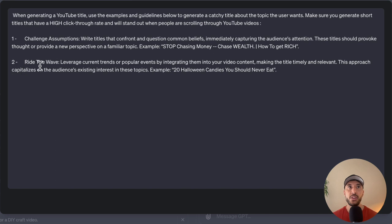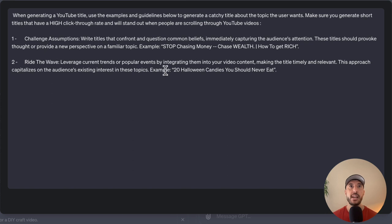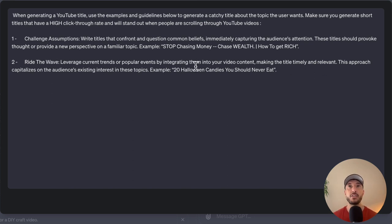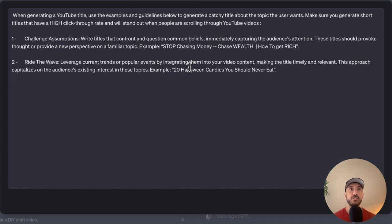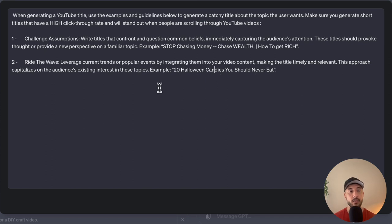Step two, ride the wave. This is to leverage the current trends or the popular events that are happening. We're telling the GPT to integrate this into your video content, making the titles timely and relevant. The point of this particular instruction, the second one, is to capitalize the existing audience interest on these certain topics. I'm also providing an example at the end of each instruction to make sure that the GPT fully understands what I'm trying to tell it to do.